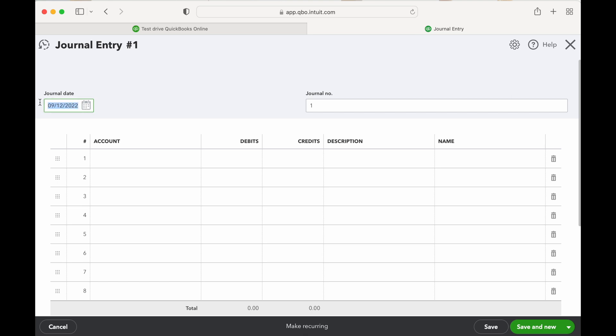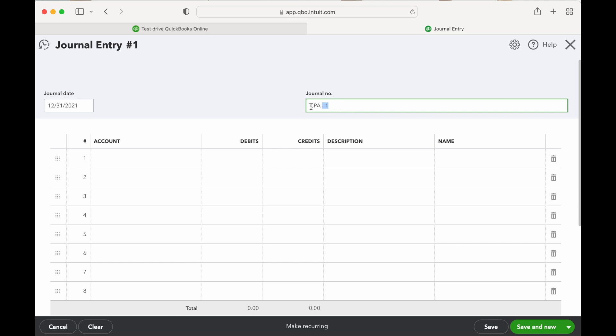The first entry we're going to make is going to be for depreciation expense. Typically I'll make this at year-end, or if we know the amount sometimes we'll do this monthly, but typically we calculate it once a year and just book it here. For most small businesses, for the journal entry number, typically I'll just put CPA number one, or whoever provided the information for the journal entry. I put their initials or their name so you easily know who did it.